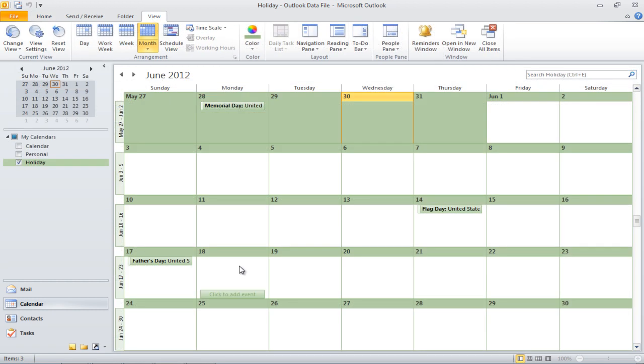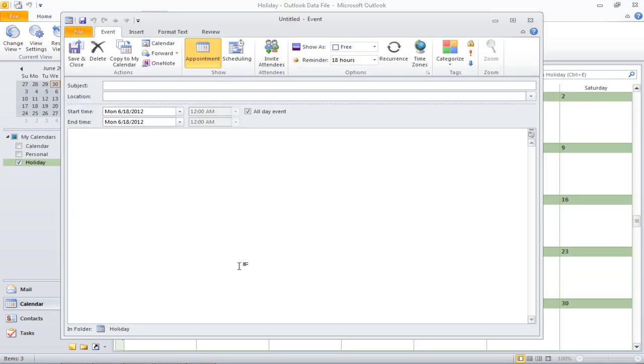Lastly, to add events in the calendar, double-click on the date of the event and a new window will open up. Fill the subject line and the location of the event. You can set the start and end time for the event or mark it as an all-day event.